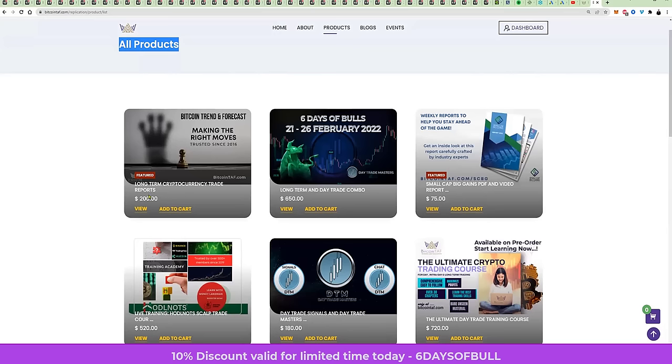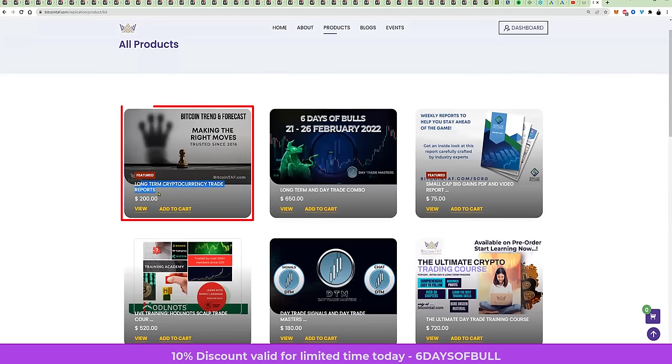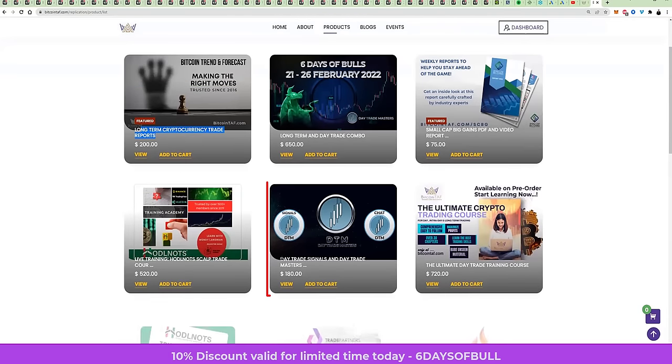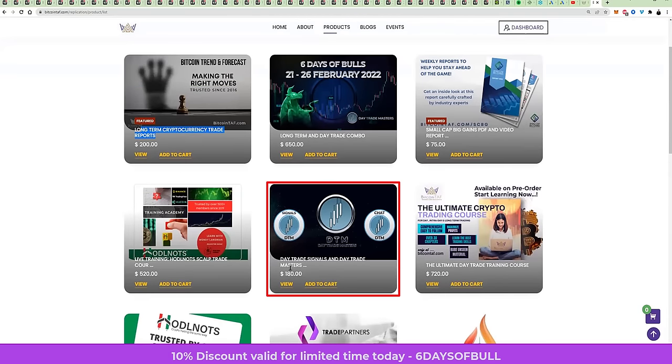You can either get the discount under long-term trade reports, this one here, top left, or you can get a discount of 10% on your subscription for day trade signals and day trade masters.